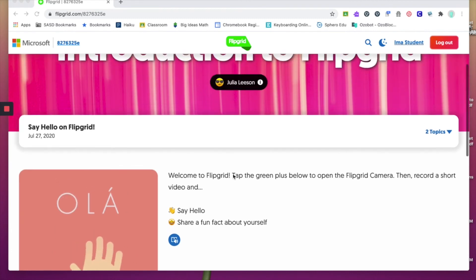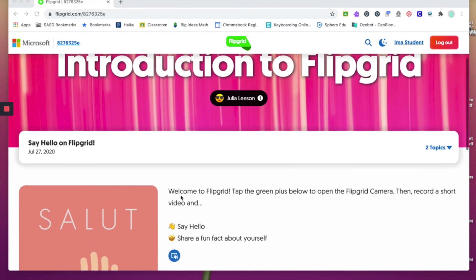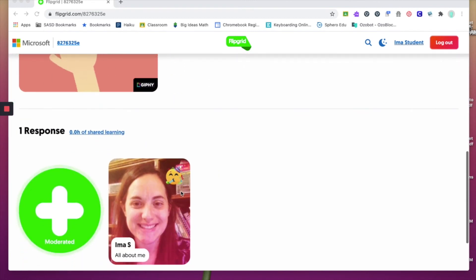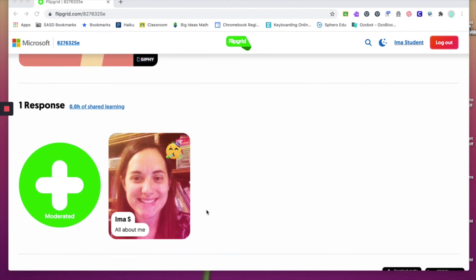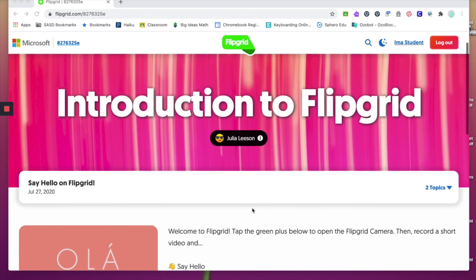Your video has been submitted for this grid. It should take you back to the topic that you just responded to — the 'Say Hello on Flipgrid' topic. If you scroll down, you'll notice that your video is now there with your selfie. Any additional classmates' videos that your teacher has approved will also appear below, and you're more than welcome to watch and learn from your classmates.